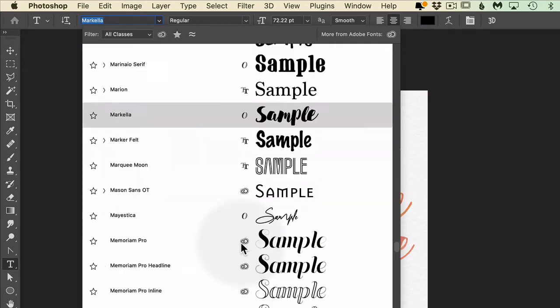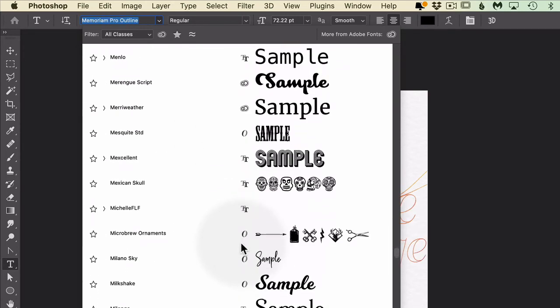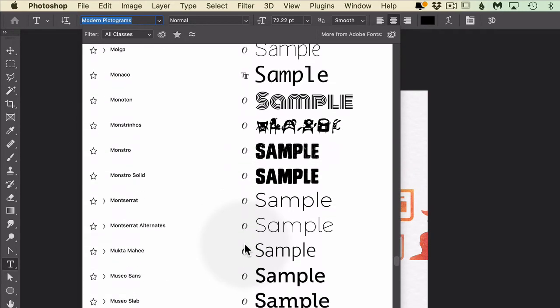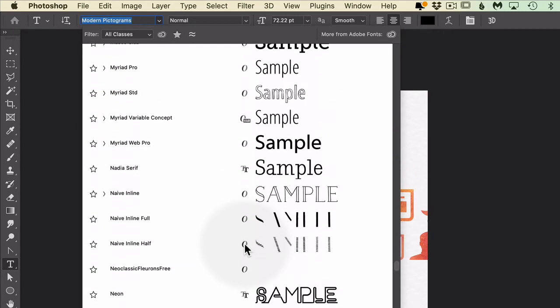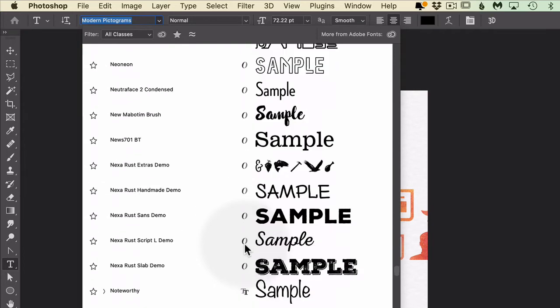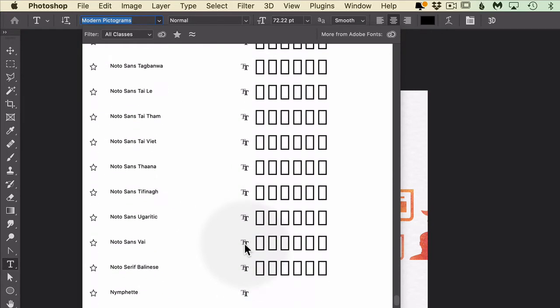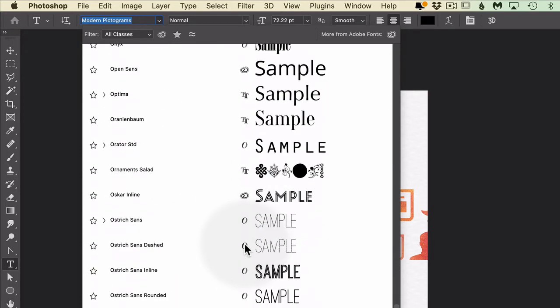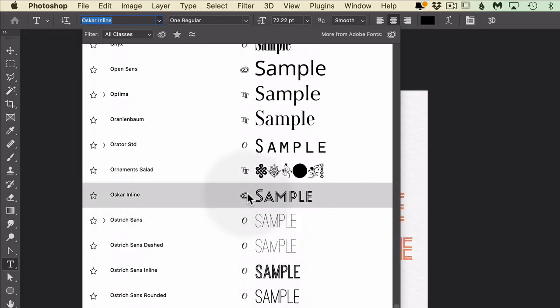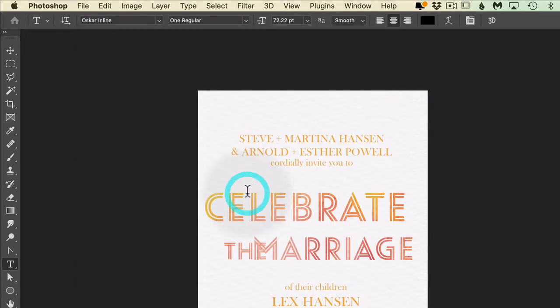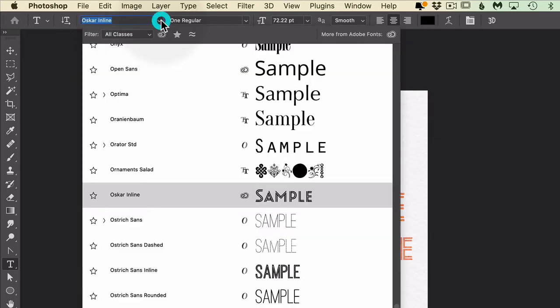So let's say I select a different one. Let's see what I don't know, this one, Oscar inline. Let's say we click on that and then we're like no, let's come up here, click this drop-down. You can see it goes right back to where I was and I don't have to deal with scrolling through everything. Saves me a ton of time.